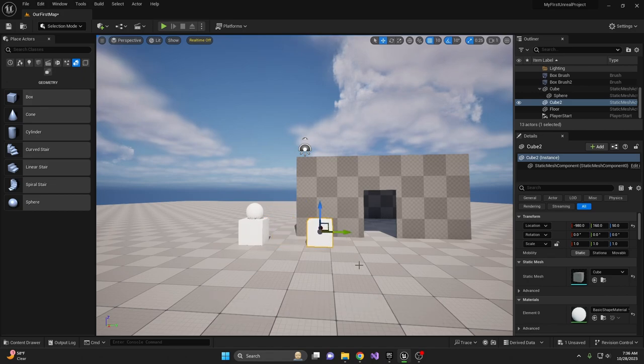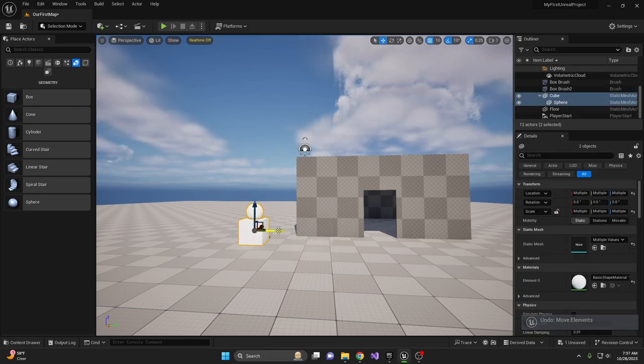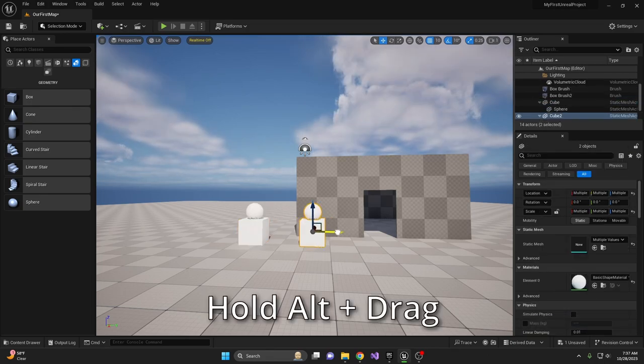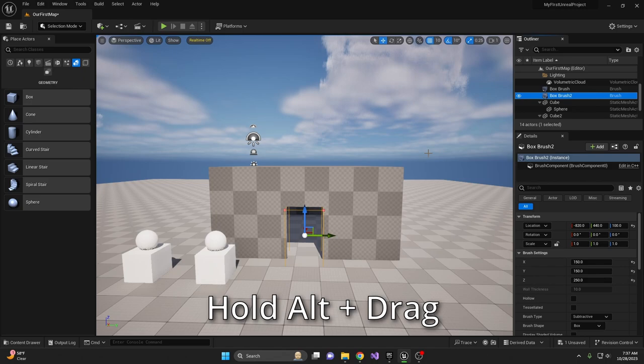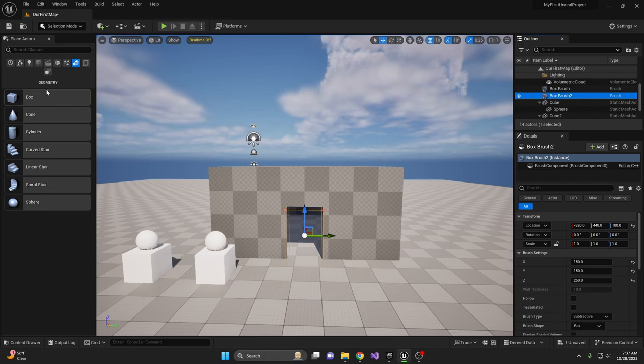You can duplicate objects by pressing Alt and dragging. However, this won't take child objects with it. To duplicate parent and child together, select both, then Alt-drag. Keep this in mind for windows. You can duplicate the subtractive box or create a new box, or use a different shape for windows.